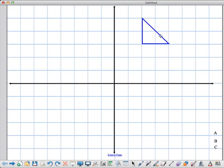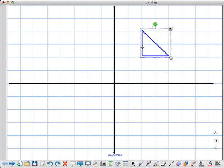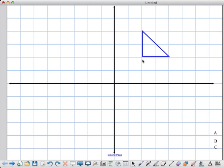Welcome to our lesson on reflections. We're going to start reflecting shapes in our transformational geometry unit. When we talk about reflections, it's just like looking into a mirror — when we take an object and reflect it in a line, we're making a new object on the other side of that line. We'll go through an example today and give you rules that will work for any reflection on any line.